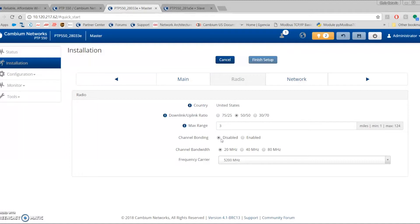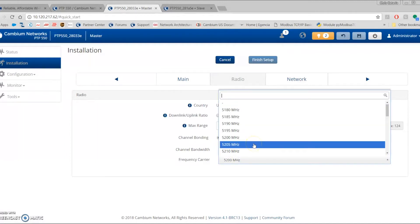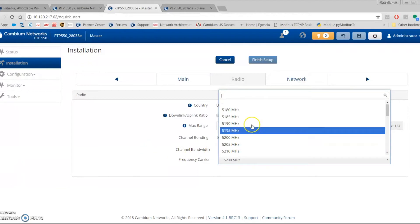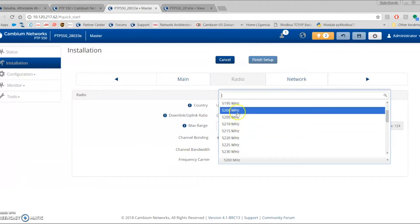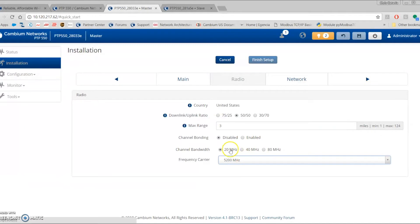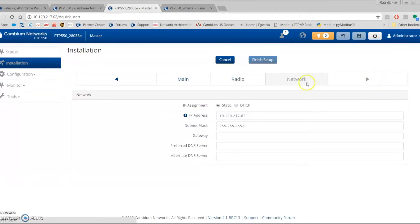If you choose 20 MHz on a band, the slave has to scan on that band to catch up. If you change the center frequency, the link won't go down — the slave will catch up on the other radio. So you only need to configure on the master side. Let's choose 5200 MHz, change to 20 MHz, click Next, enter a static IP address, and click Finish.